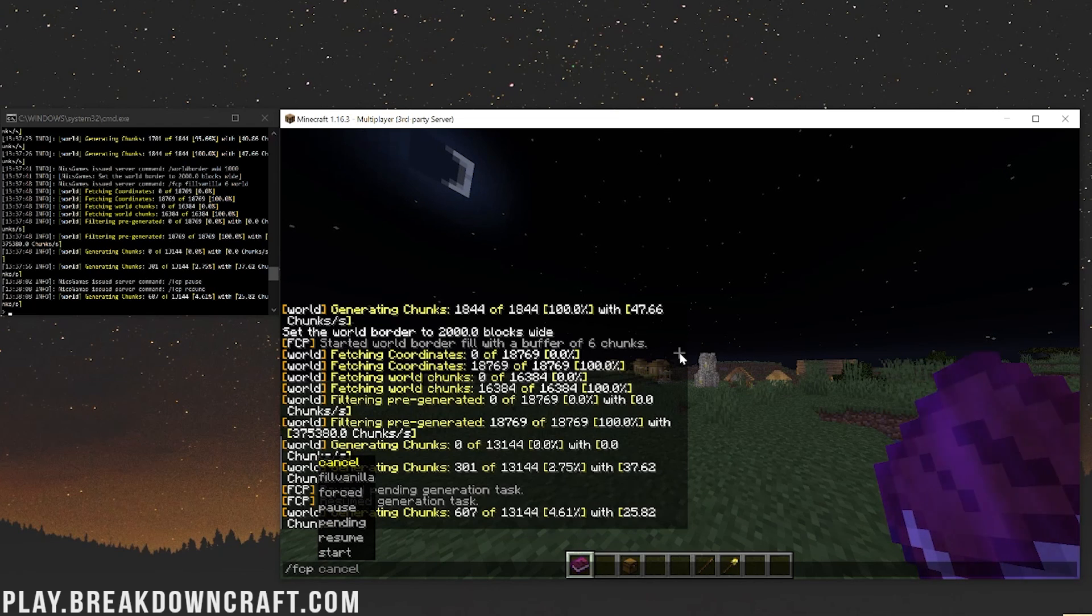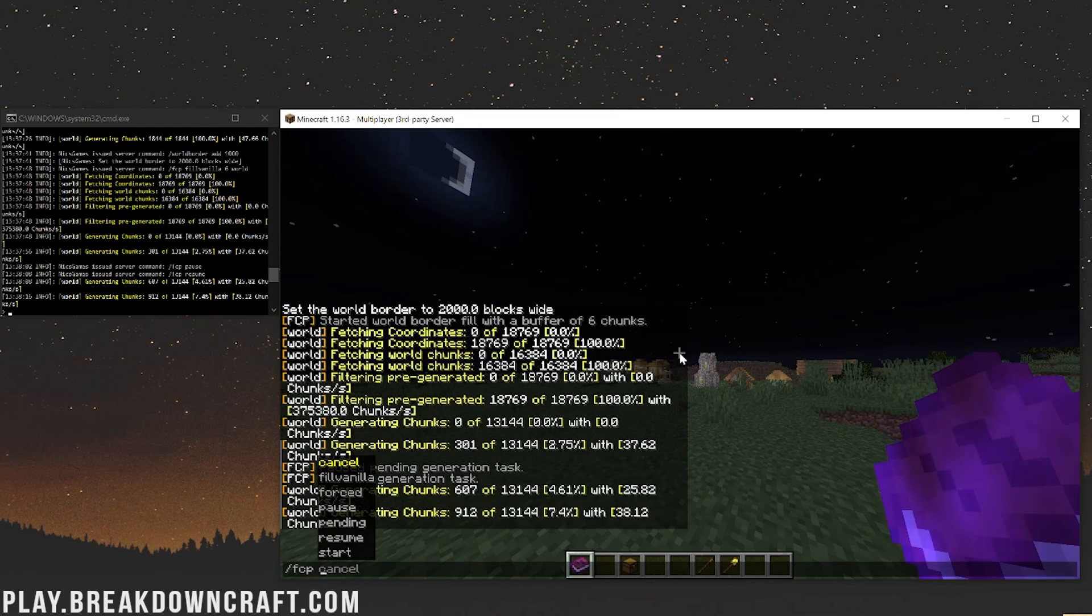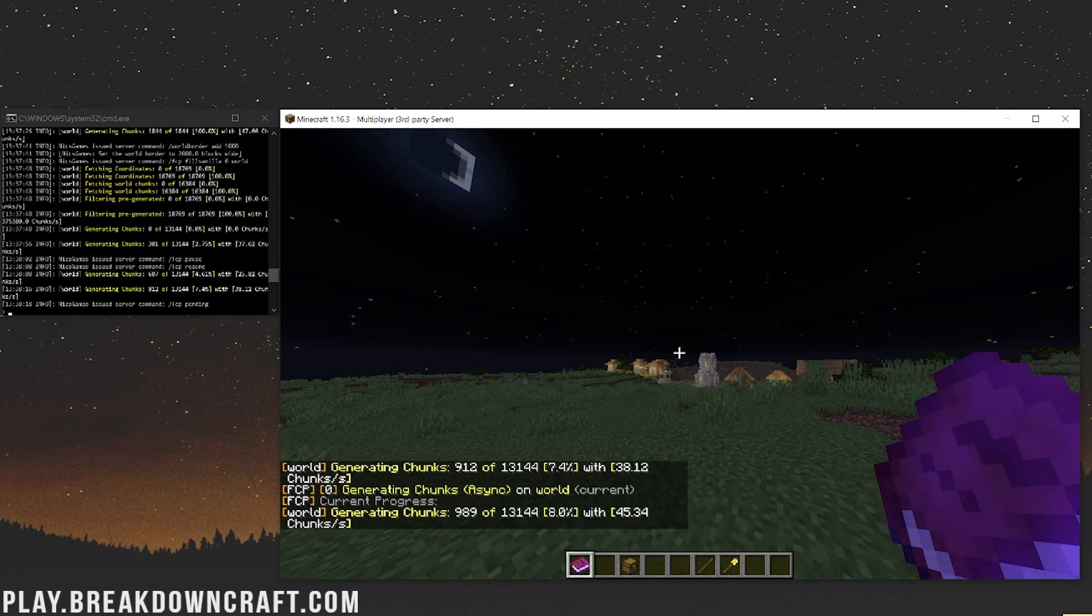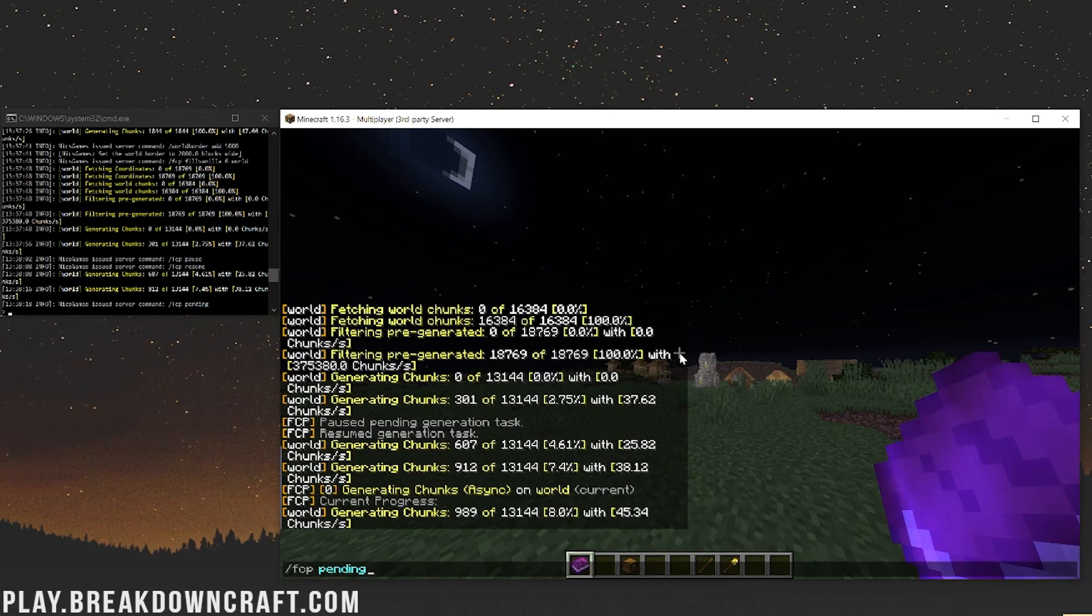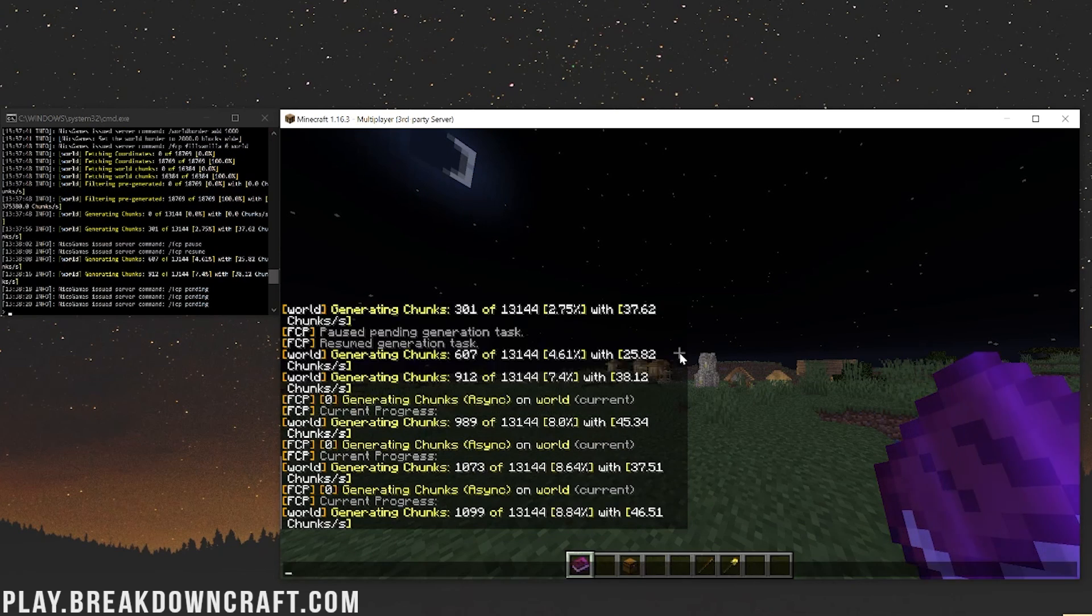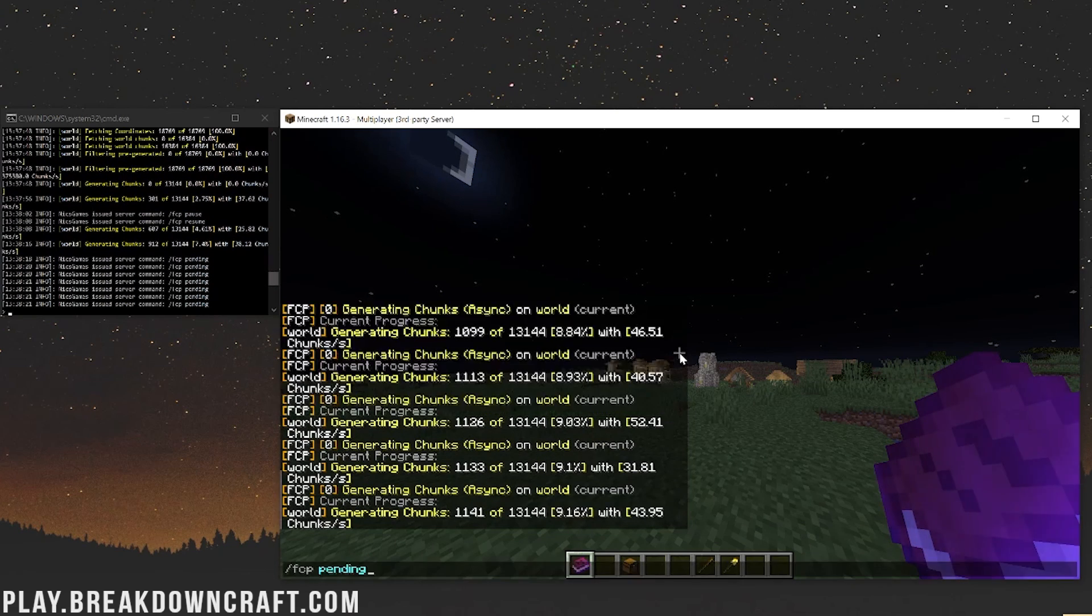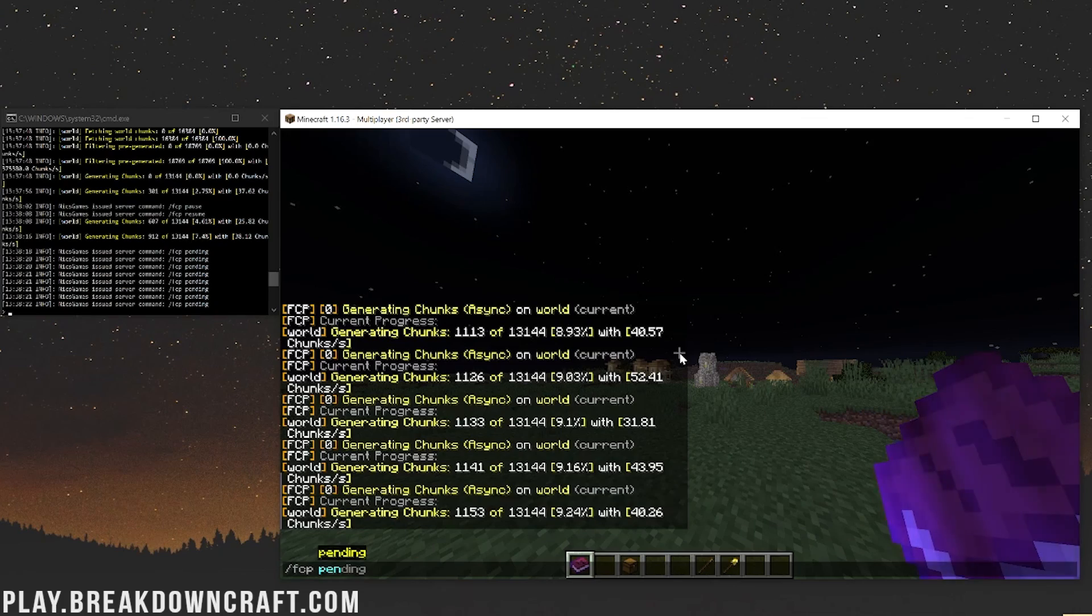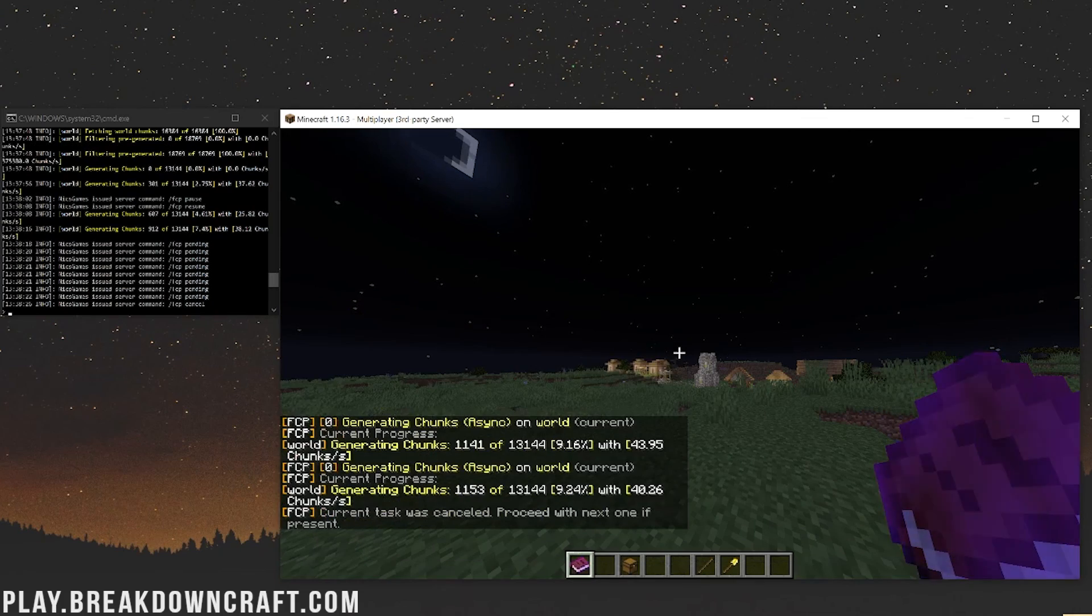And then if you want to cancel it, stop it altogether, you can do cancel. Or if you want to see the results, it's not showing you fast enough, you can do pending, see exactly where it's at. You can spam that even and watch it generate the chunks every second. And then if you wanted to cancel it, stop it altogether, you can do cancel, right like so.